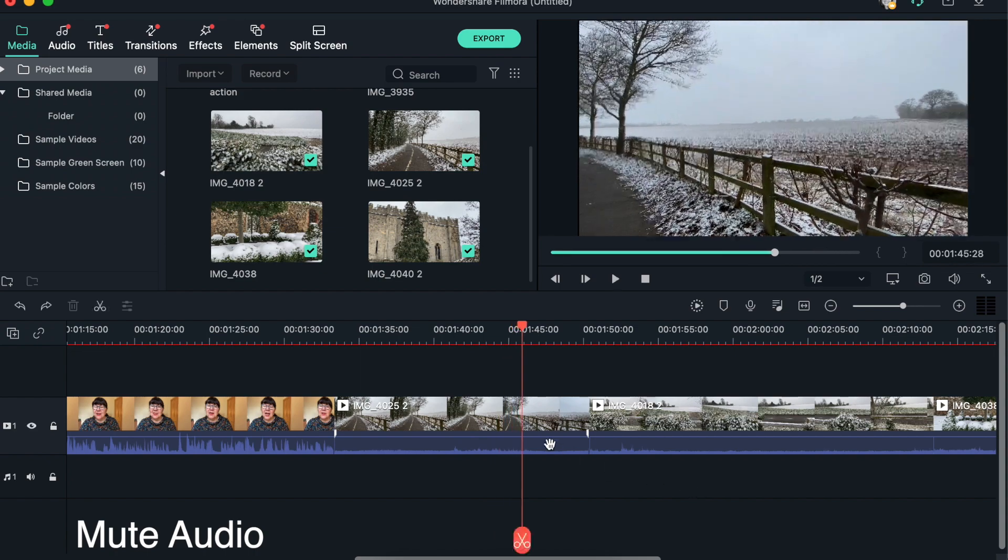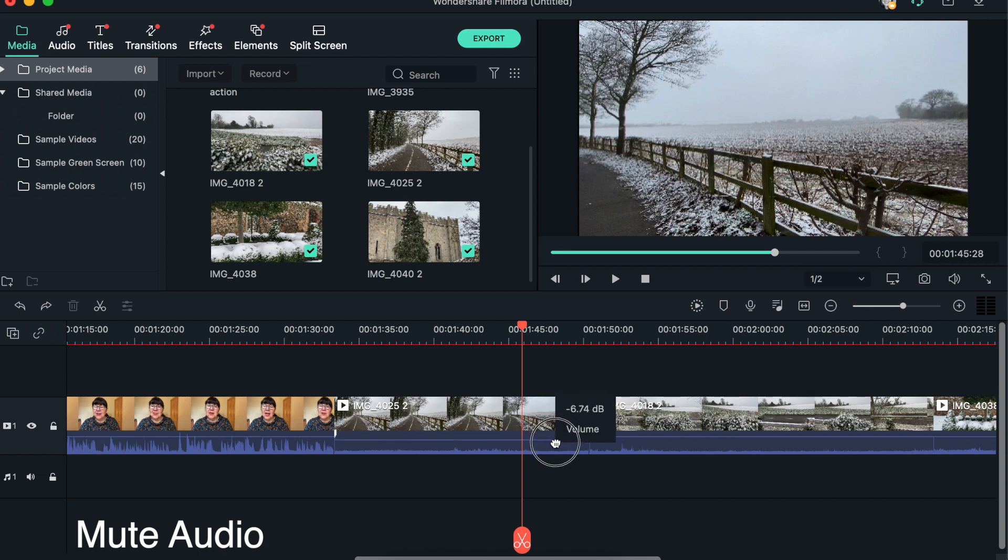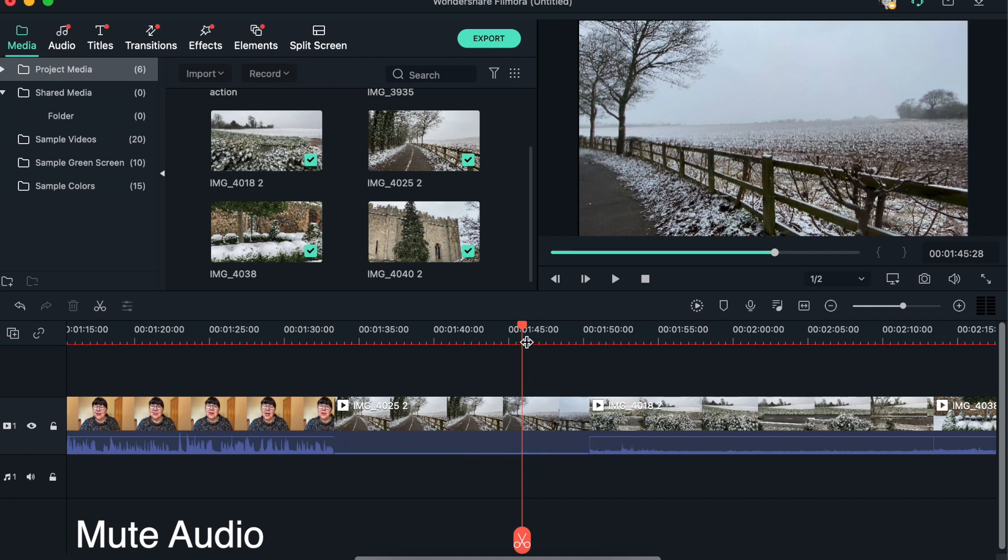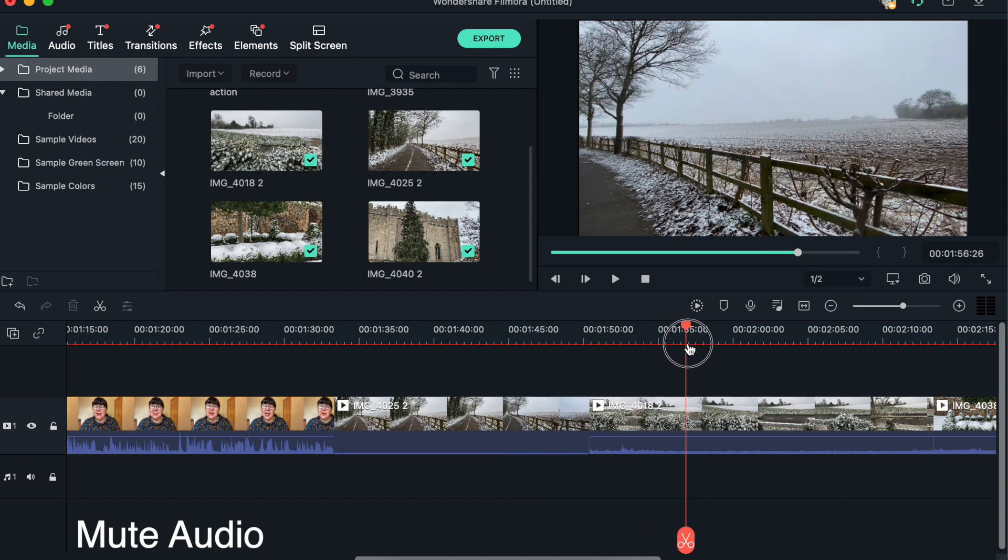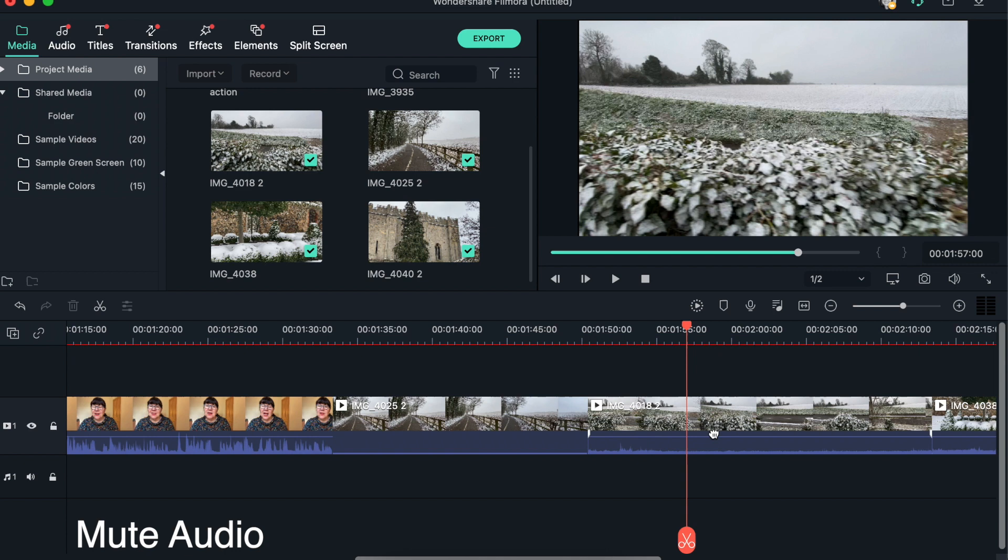And we will want to possibly remove that or mute the audio. What you can do is you can just simply drag that line down, and you can see that the waveforms have disappeared. We'll take the playhead onto there.